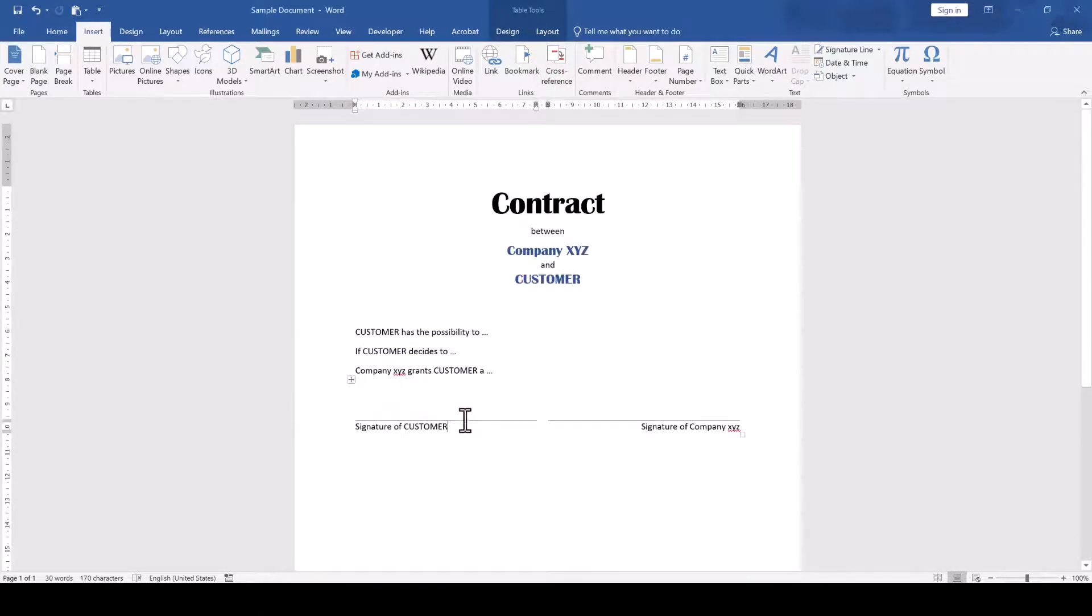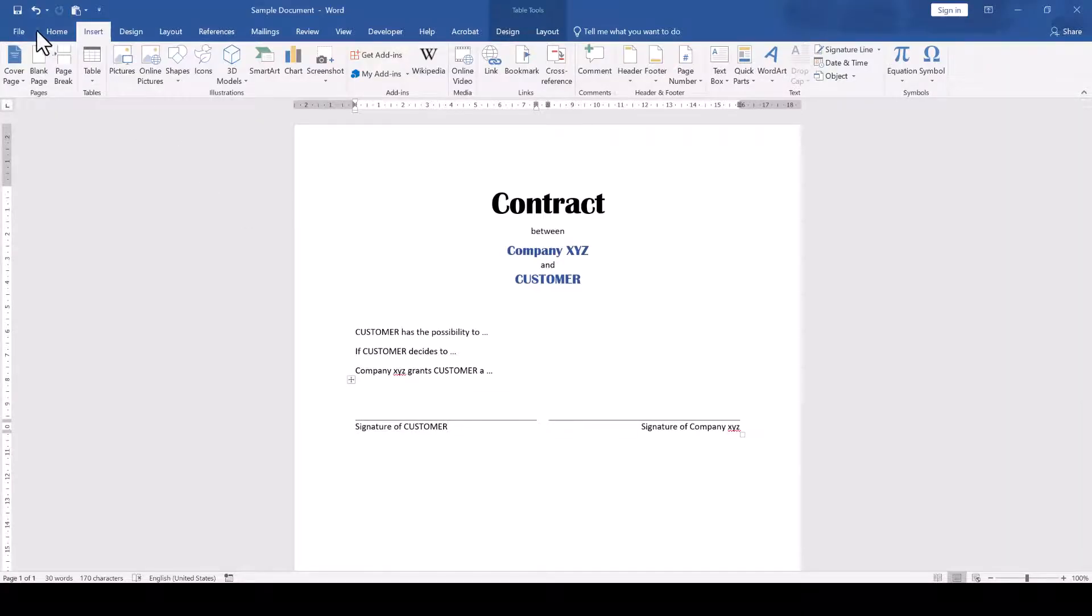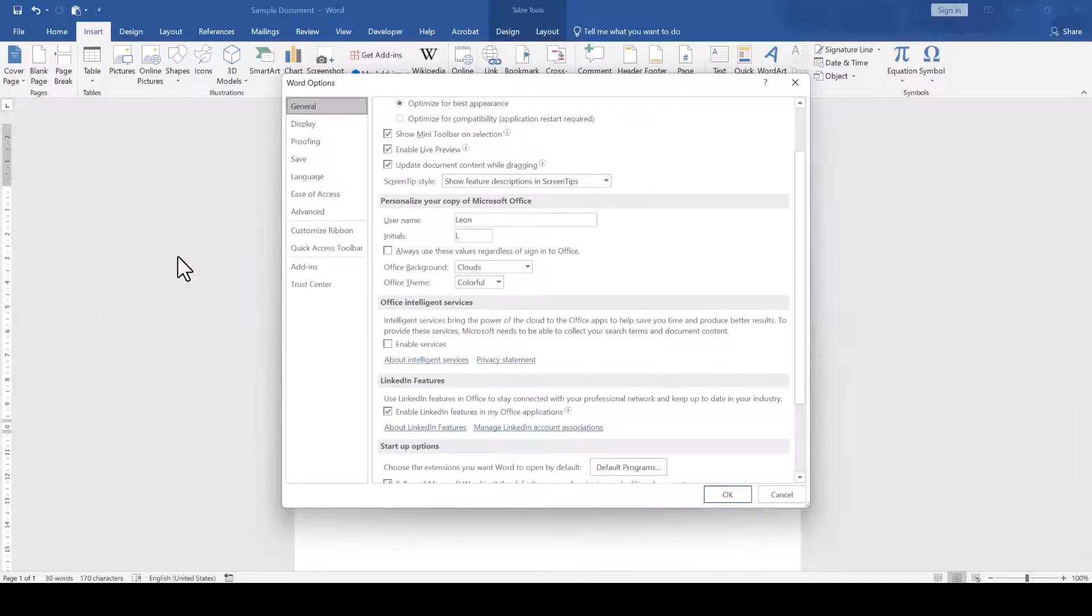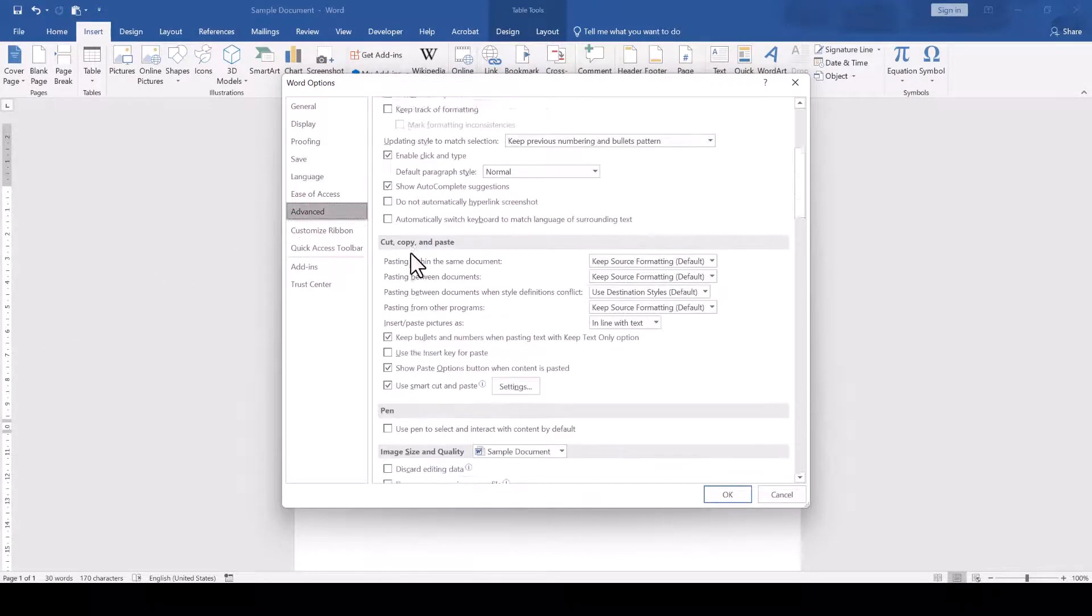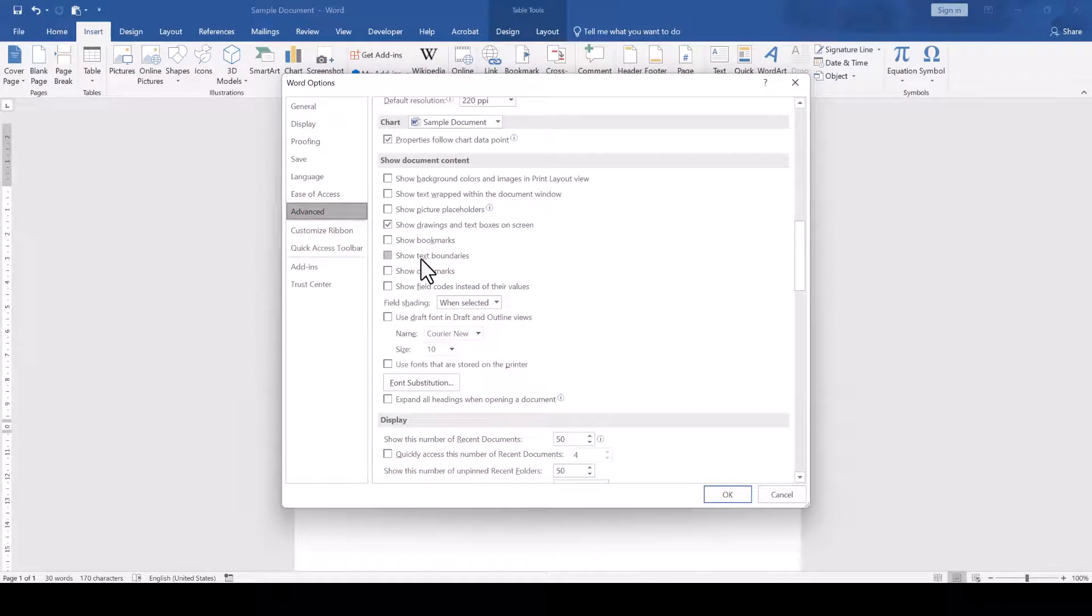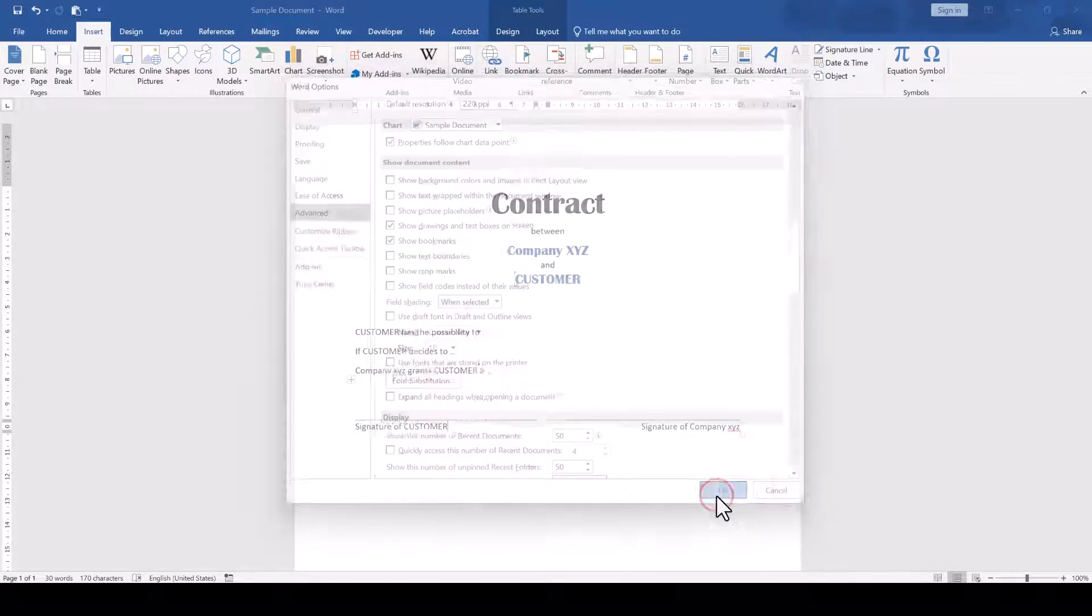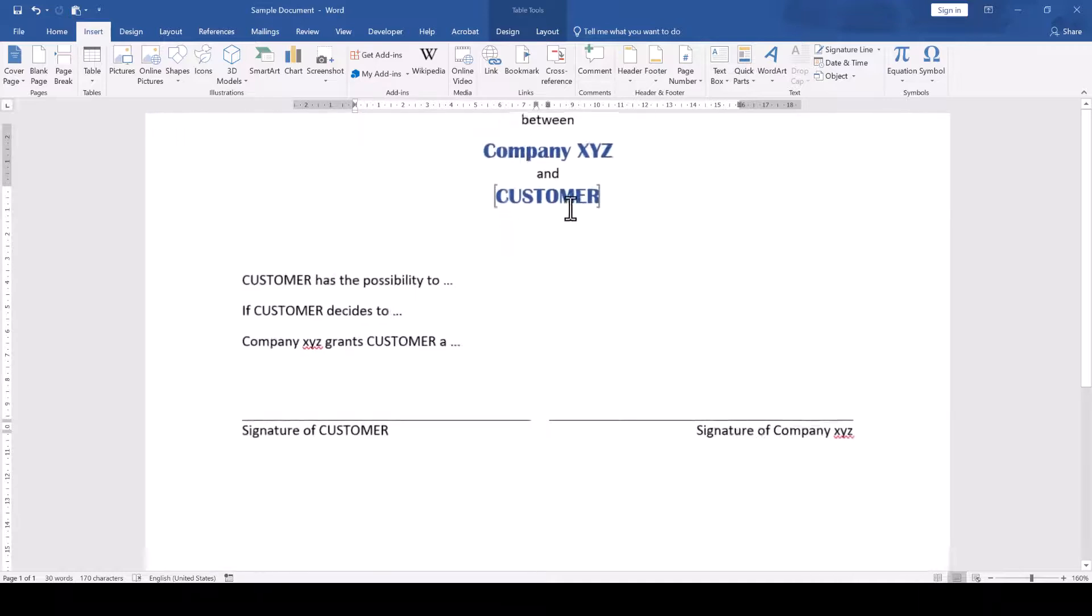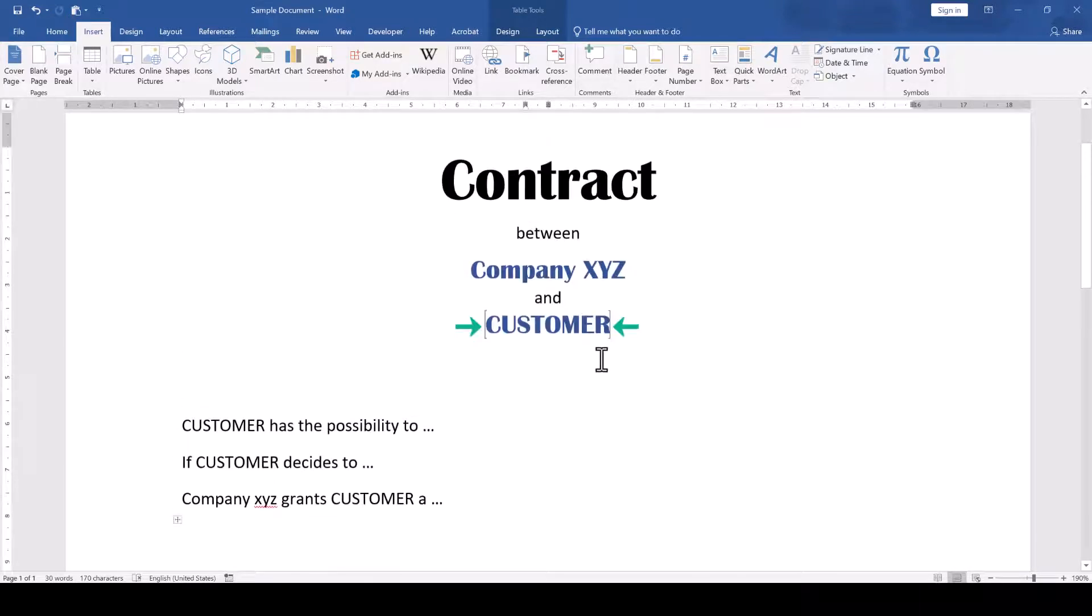Note that when you want to edit your bookmarks you have to be super careful. To explain why, we are going to make the bookmarks visible. For that we go to File, Options, Advanced and in the Show Document Content section we check the box which says Show Bookmarks and confirm everything with OK. You can now see that a bookmark is visualized by these rectangular brackets.